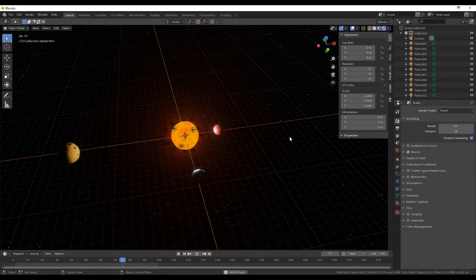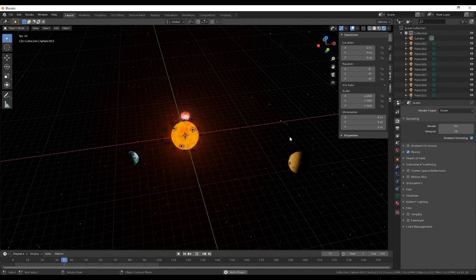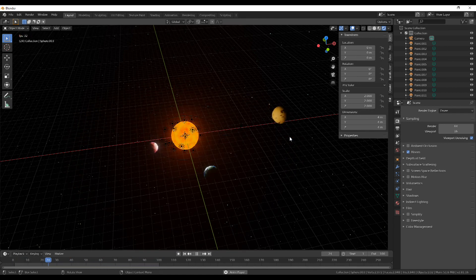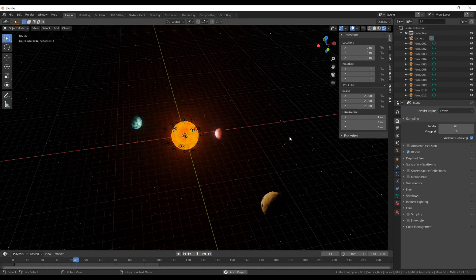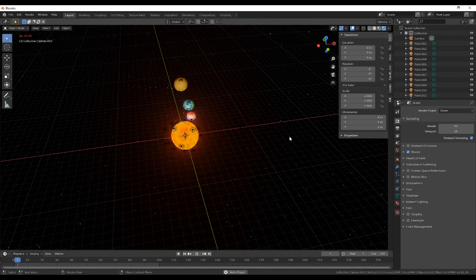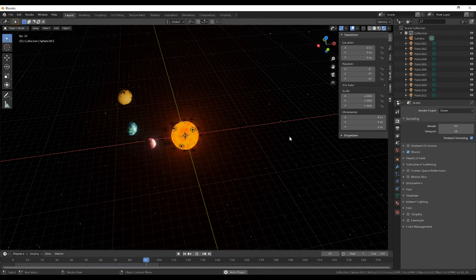Of course, you can have as many planets as you want and make all the planets with full creativity. As you can see, they're looping around continuously.